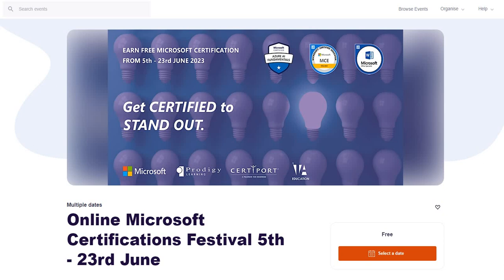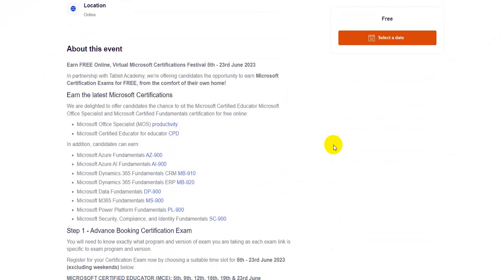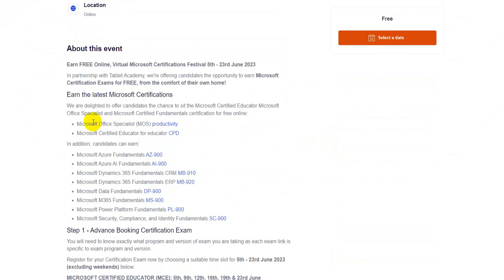In this video, I would like to share multiple opportunities regarding free Microsoft certifications, and yes, it is open right now as I speak. One is Microsoft Certification Festival, which is going to be conducted from 5th of June to 23rd of June. According to this festival, you will be able to avail Microsoft Office Specialist all flavors and also Microsoft Fundamental exams.